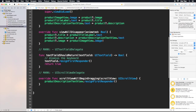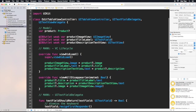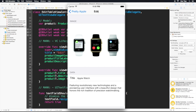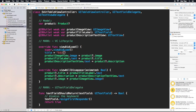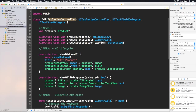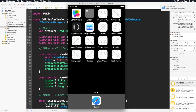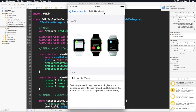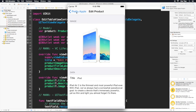Let's open Xcode and change the title quickly. In viewDidLoad we can change the title to 'Edit' because we are editing, or 'Edit Product' — because title is a property of the view controller. Let's run it and there we go.